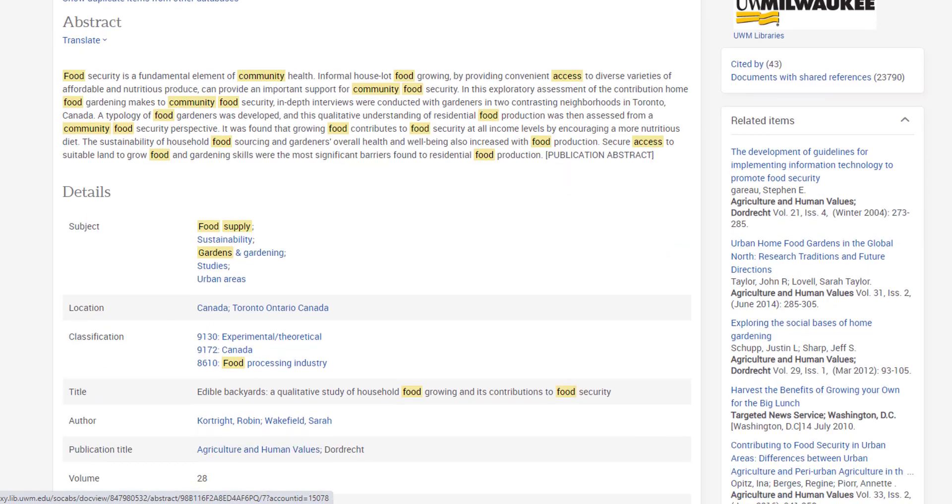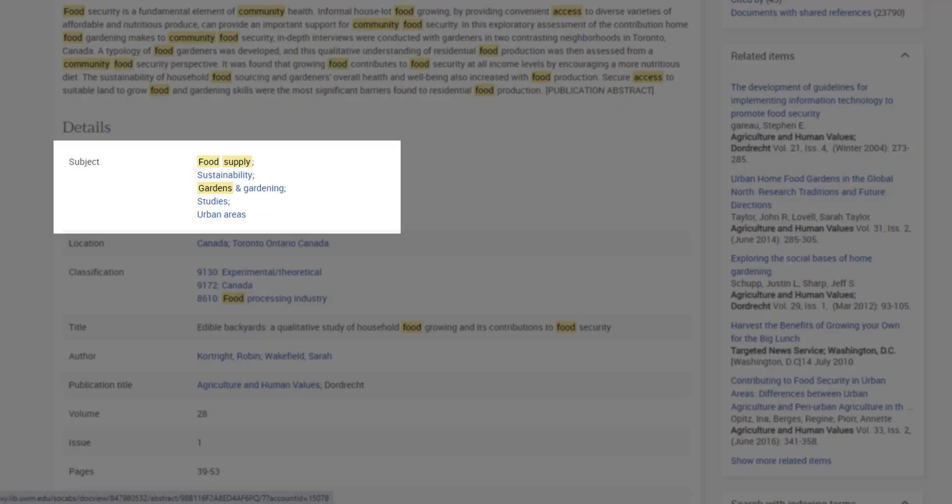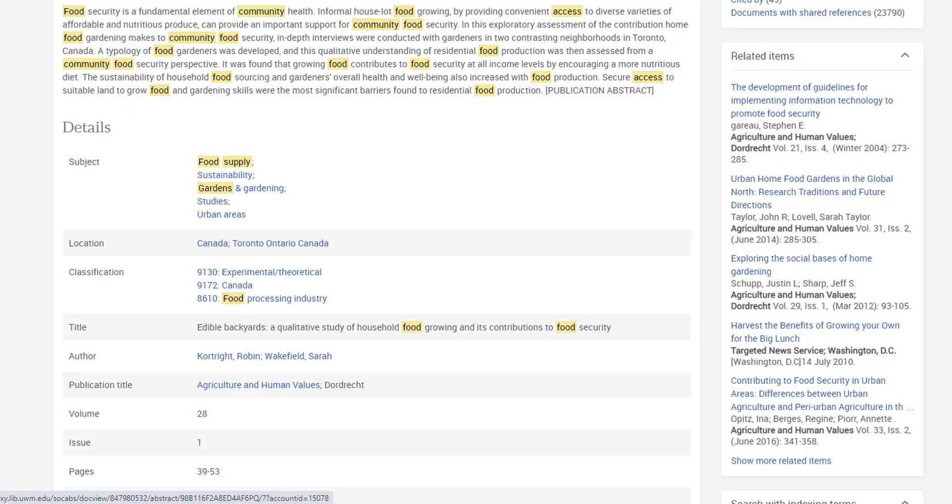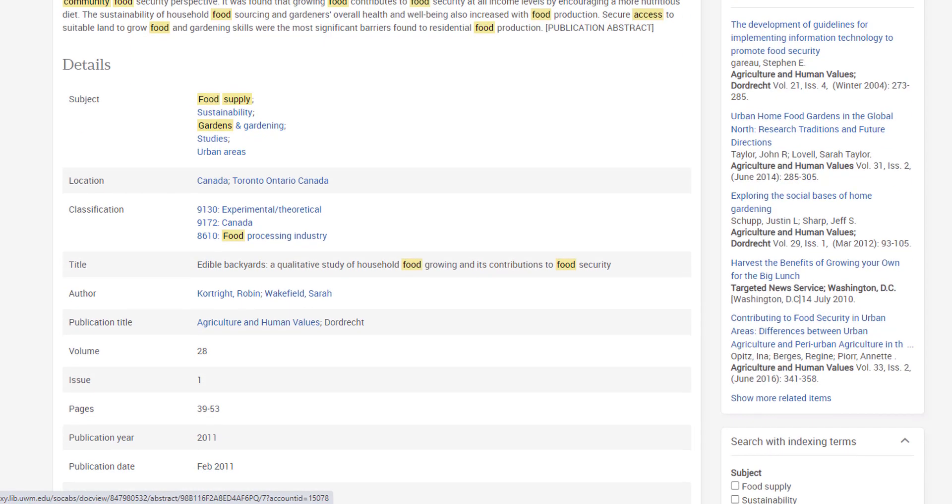Next, I'll scan for details like the terms linked in the subject section. This list of main ideas confirms that this article is about gardening and the food supply. It also gives me a new detail: the article deals with urban areas.